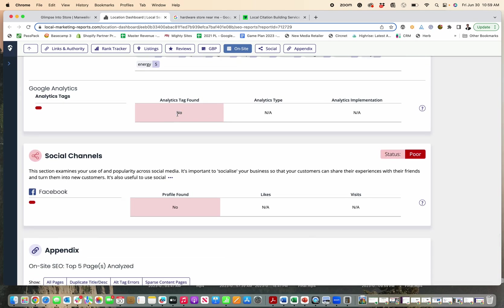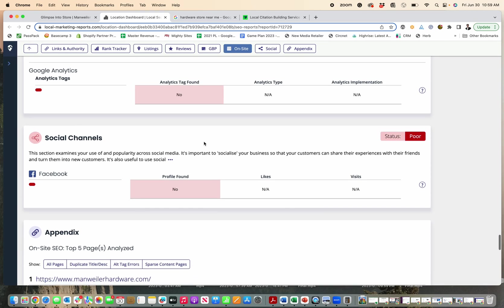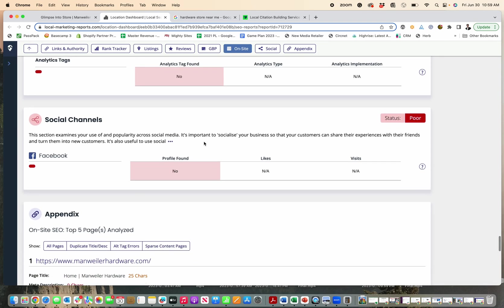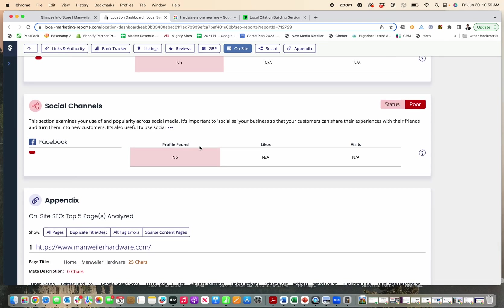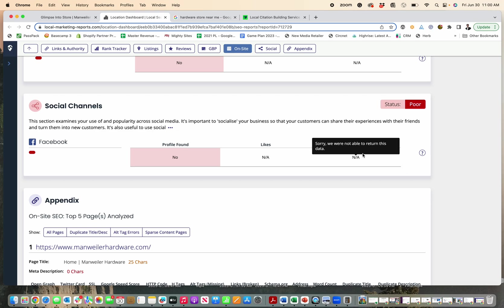And then you can see simple things like Google analytics is not being tracked. So it's tough to find anything. Now they have no social presence. So you'll get a grade here for your social presence. If you have Facebook, Instagram, things like that, see how many likes and visits and profile information here. You can see they don't have social profiles.